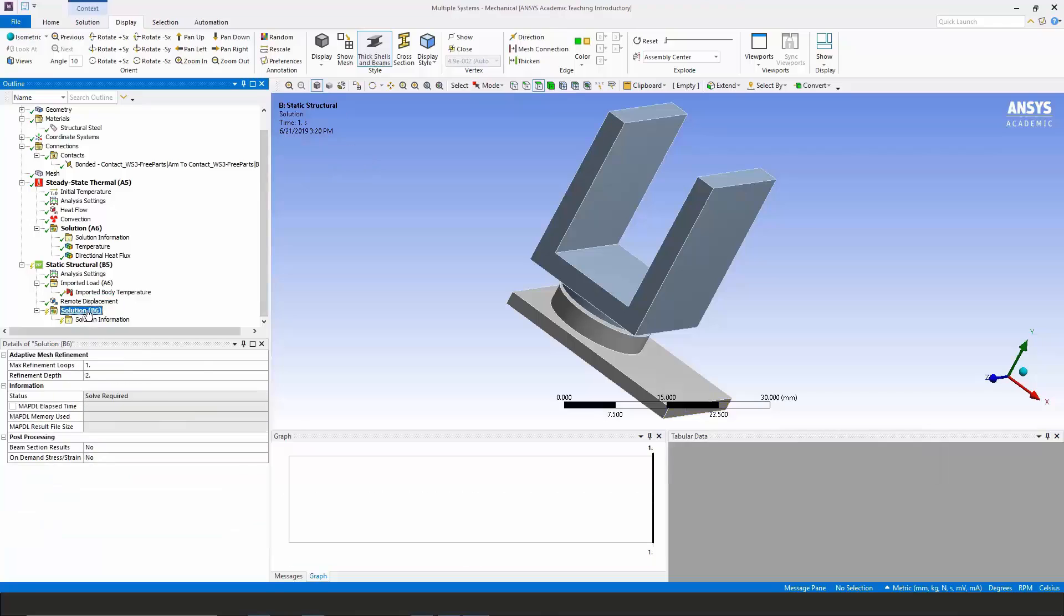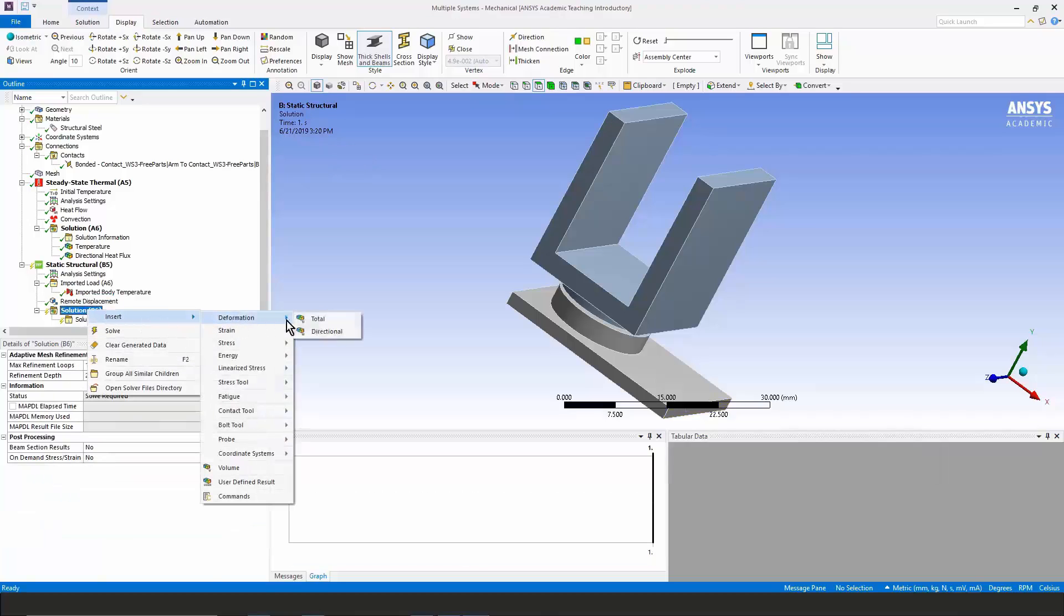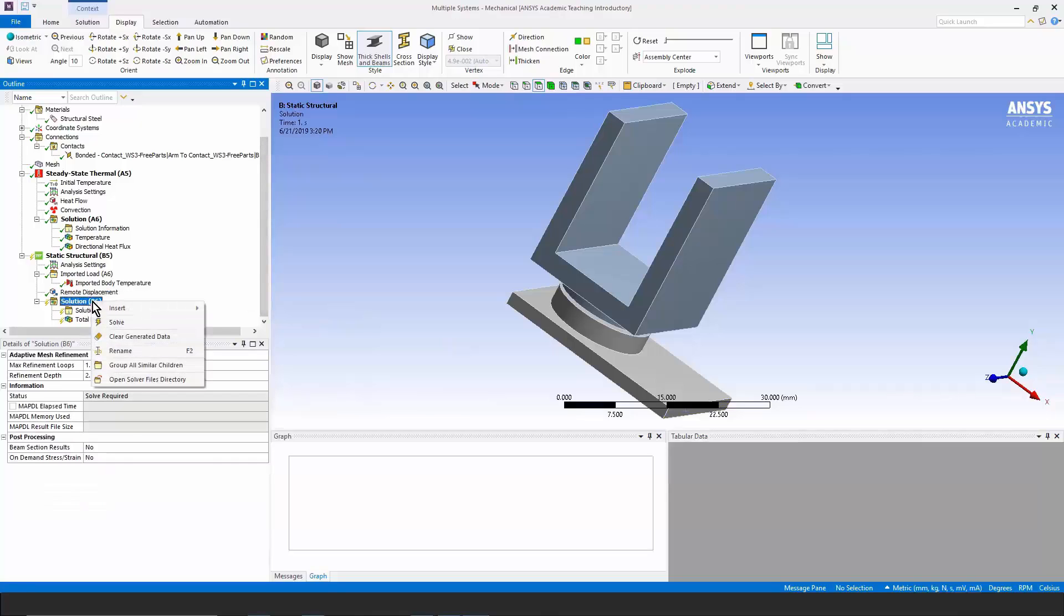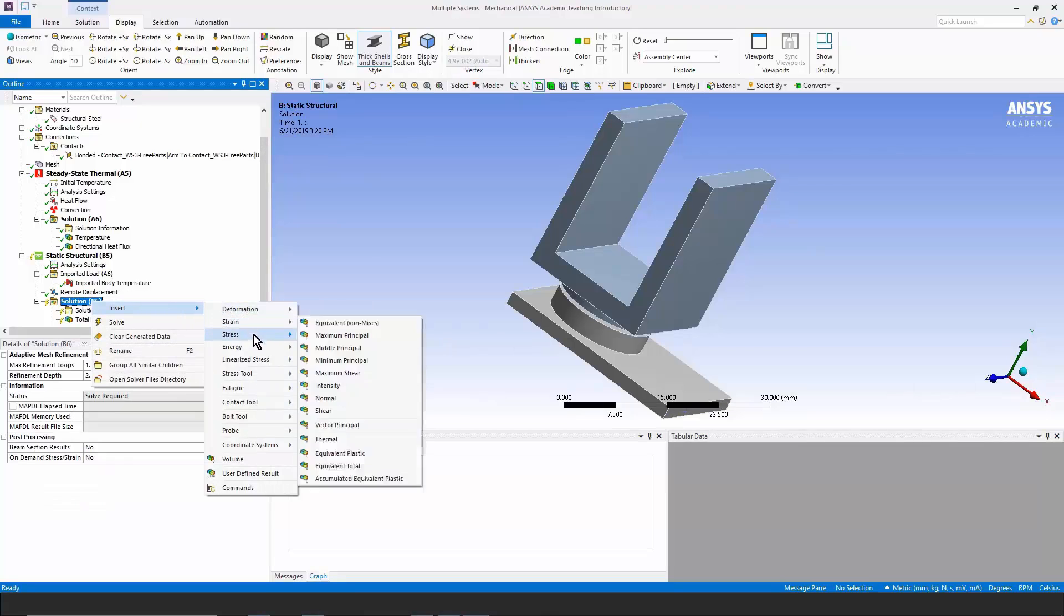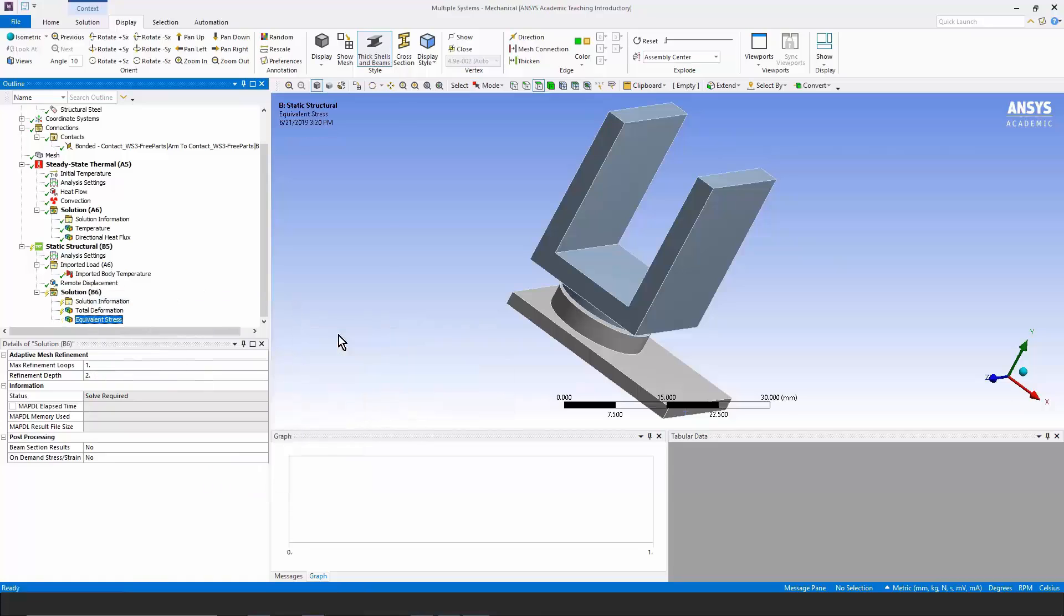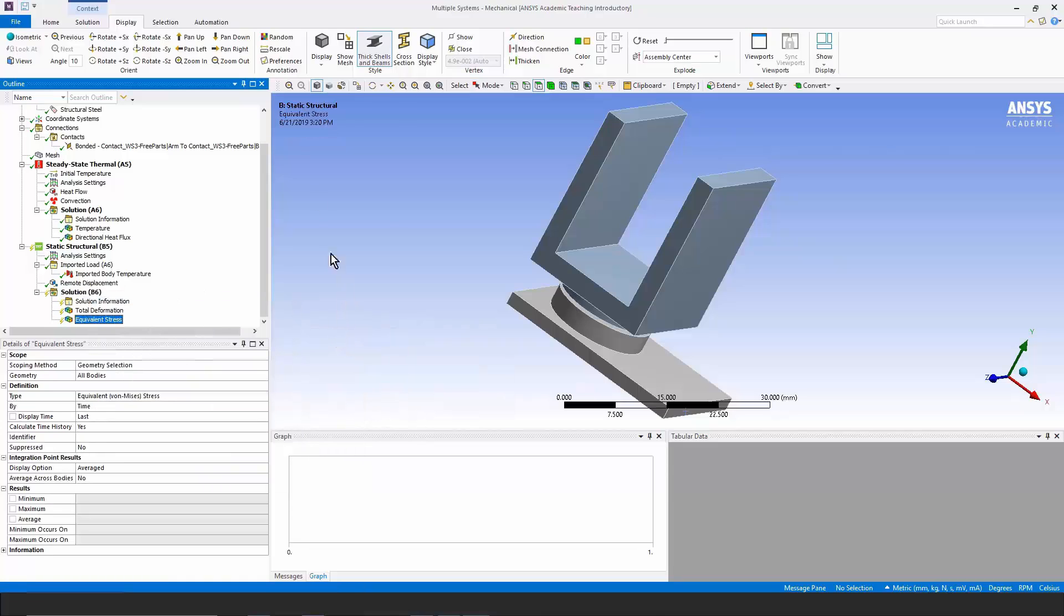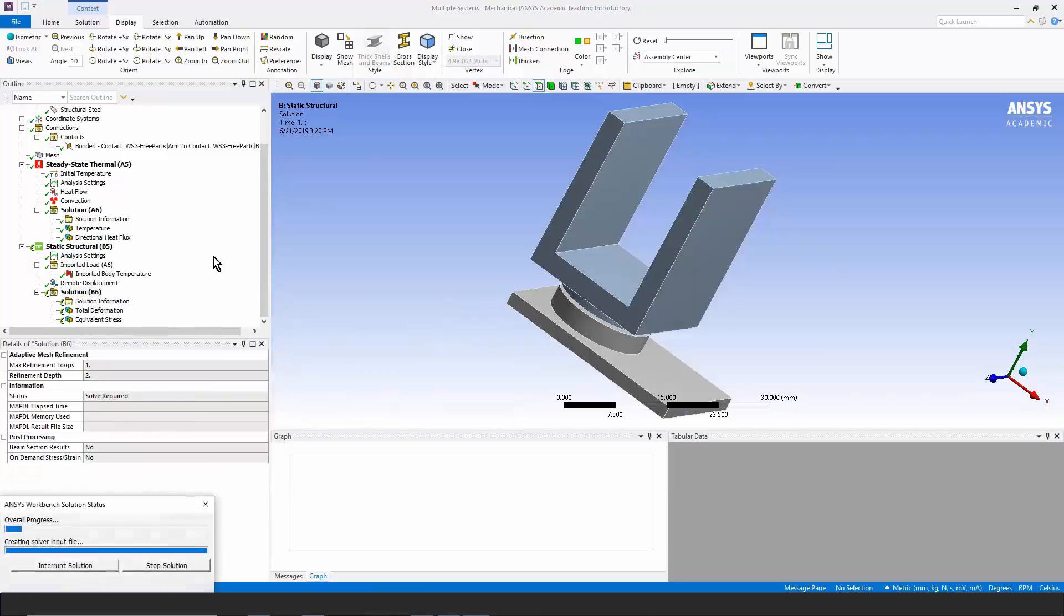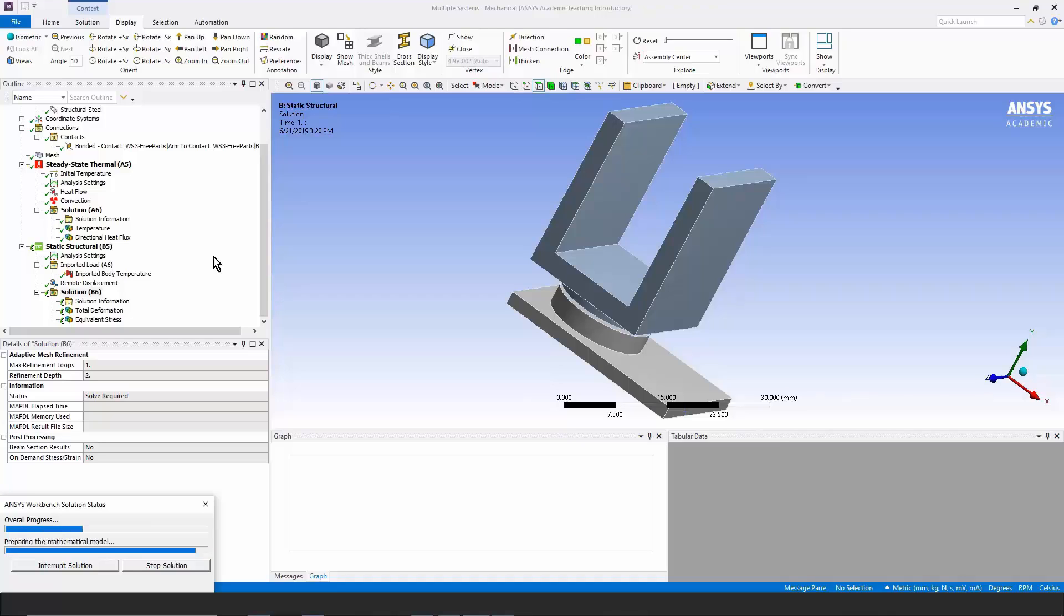We have a model now that's ready to be solved. I'll plan ahead and insert a deformation plot. We'll see the thermal growth. And I'll insert a von Mises equivalent stress plot. Let's click solution and solve the structural model and discover what thermal growth takes place and discover our thermal stresses.